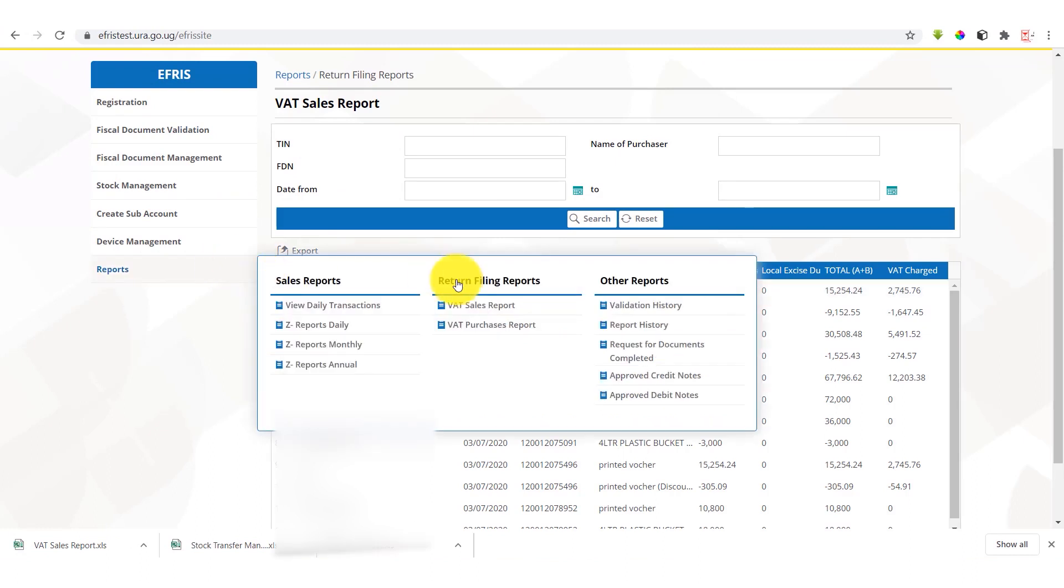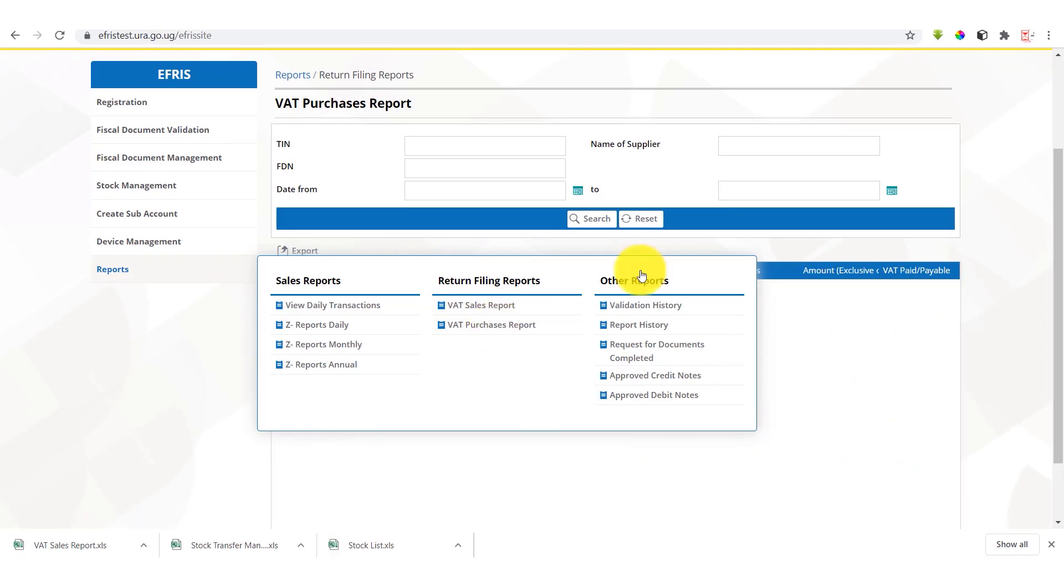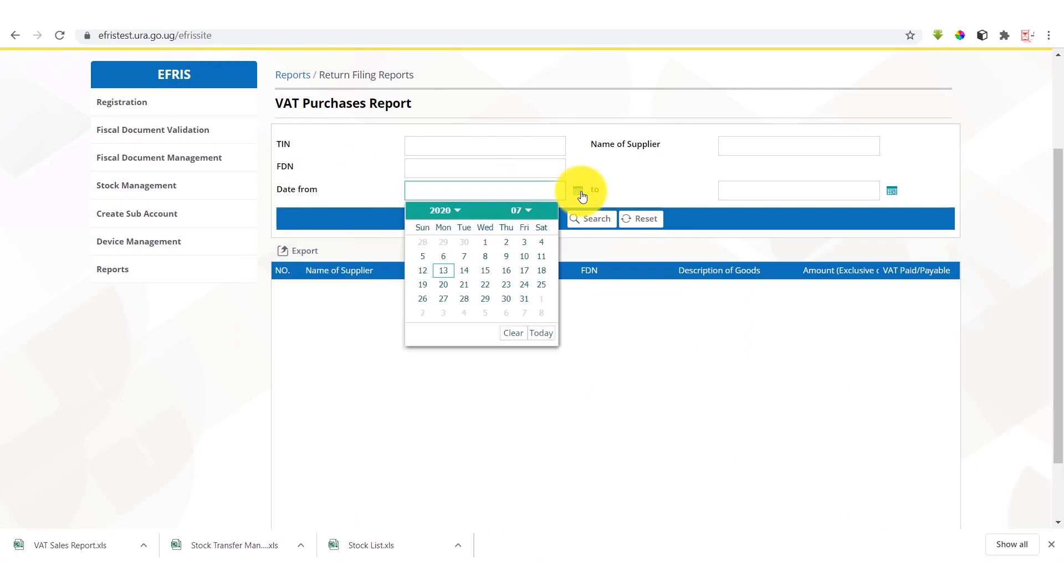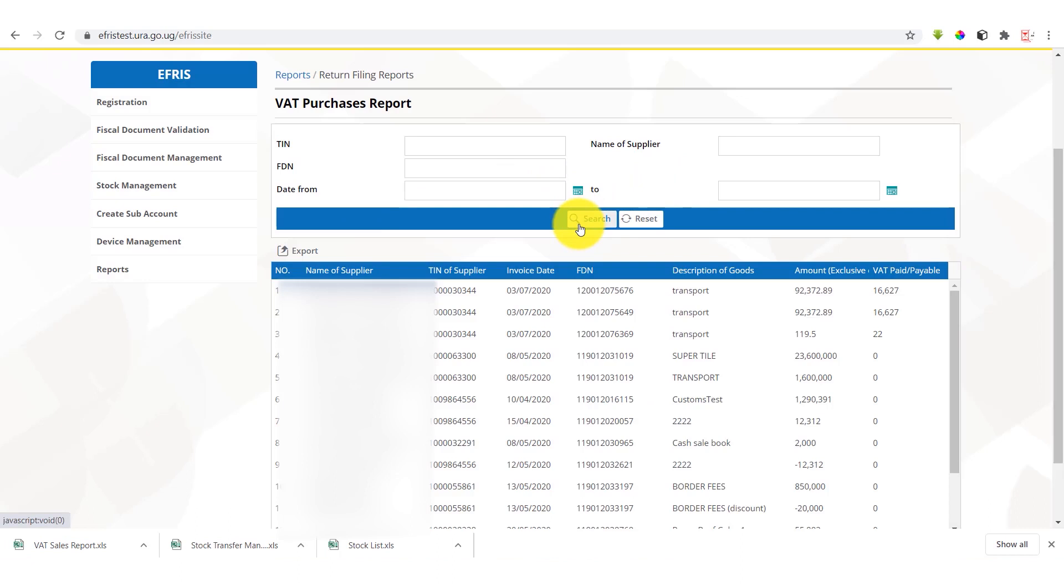So under the monthly return filing reports, we also have VAT purchases. We can also search them using the parameters, the team, the supplier name, the FDN. We can also search based on the date parameter. We can select the period we want to search. We can also just search and be able to get the details of the information where our team was declared as purchasers.